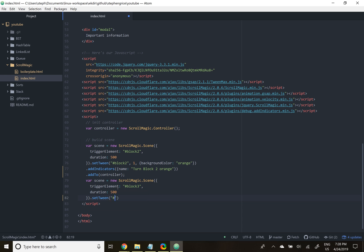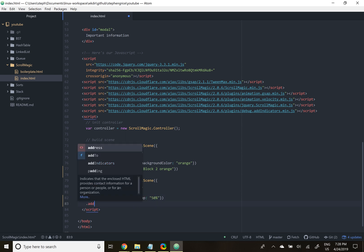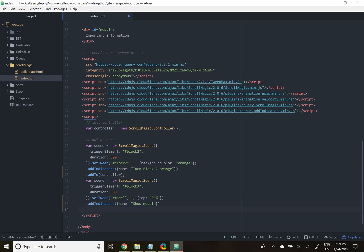We can set another tween. This time, the element we're affecting is modal. We'll keep a duration of one and we'll change the top parameter to 50%. Once again, we can add indicators to tell what we're doing exactly. And finally, we'll add it to the controller.